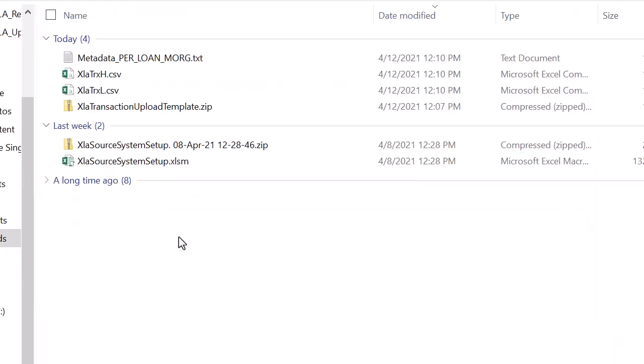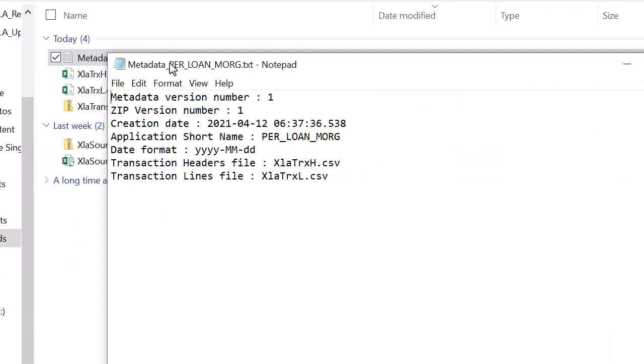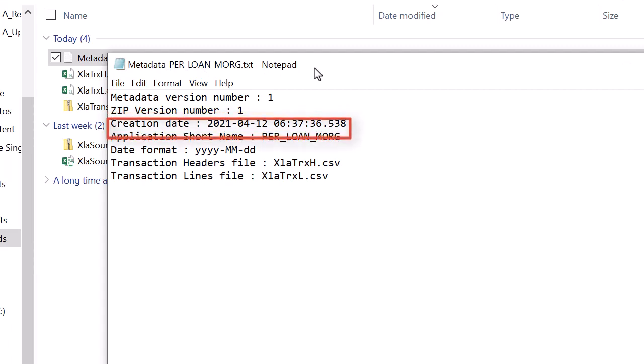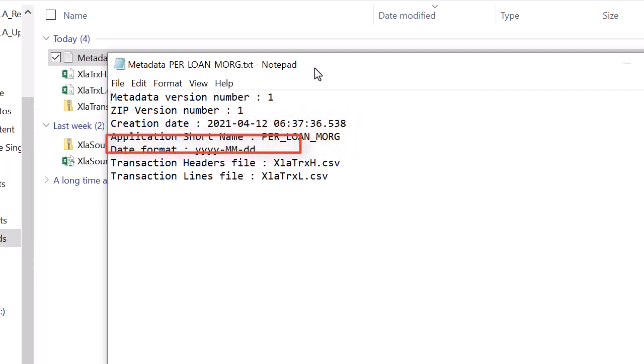The metadata file contains details including creation date, application short name, and required date format.